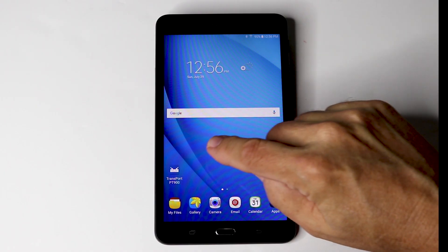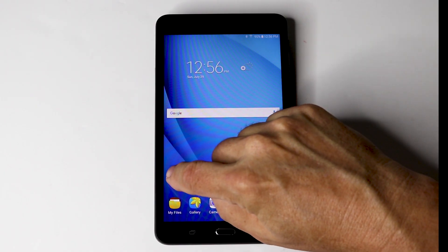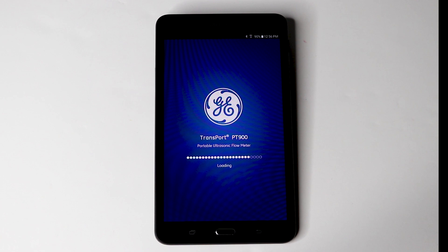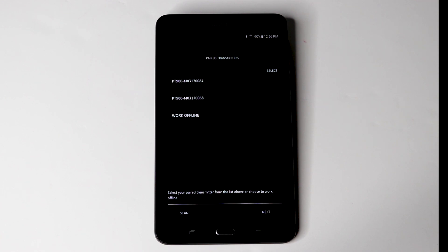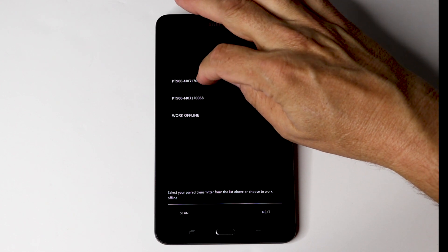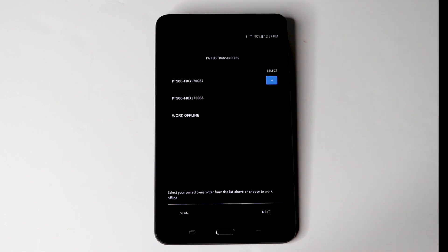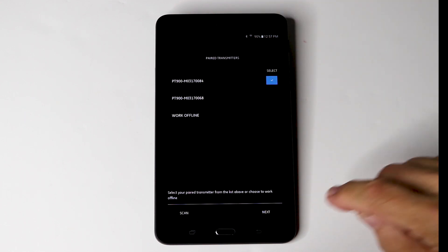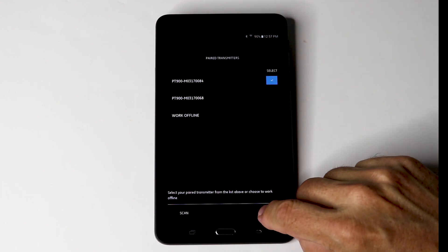So now it's time to hit that app. Next up, you need to select the flow meter that you need to communicate with. Then you hit the next button.